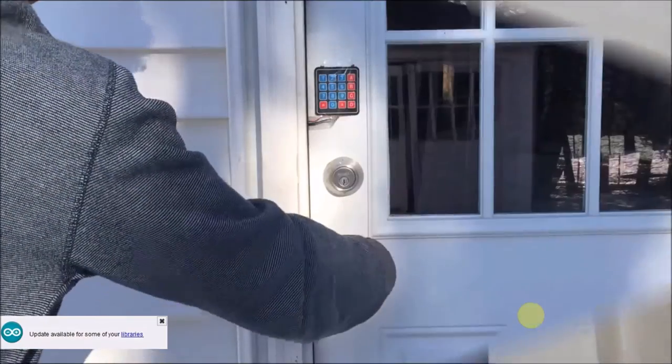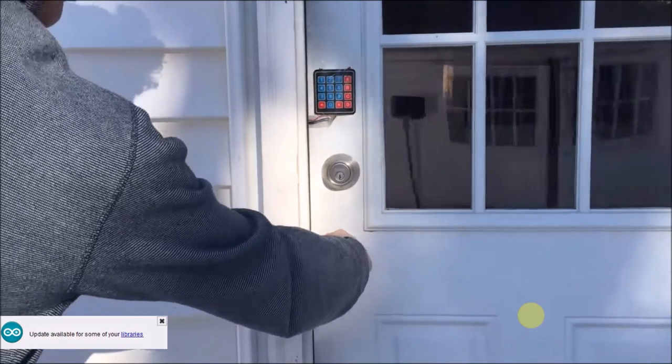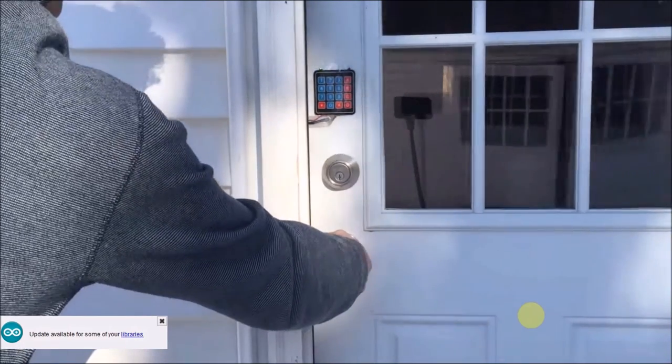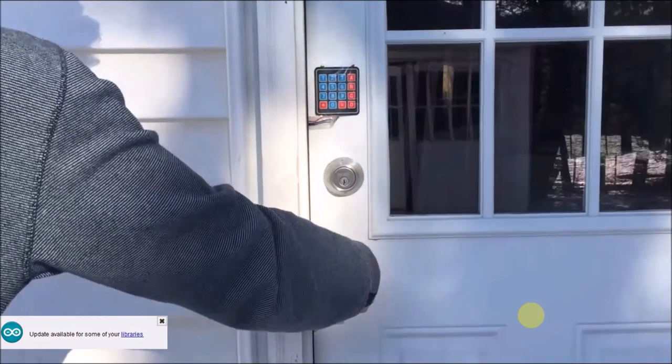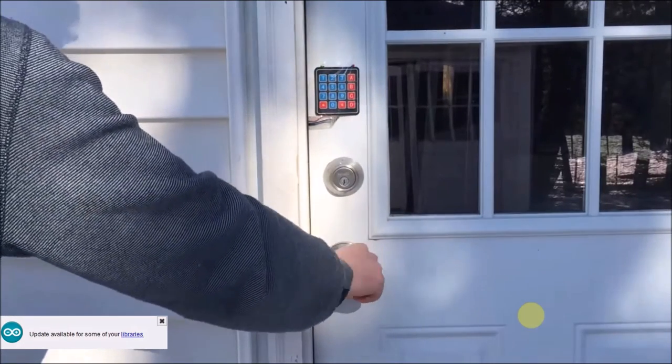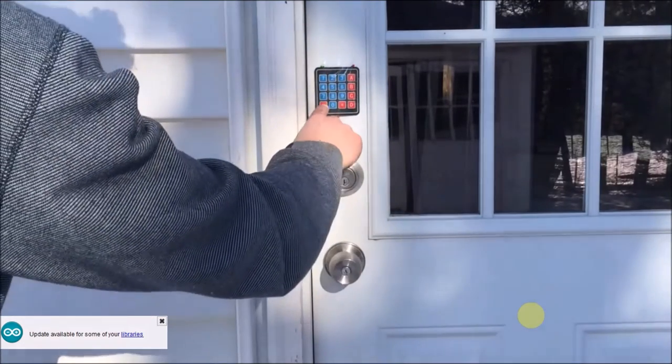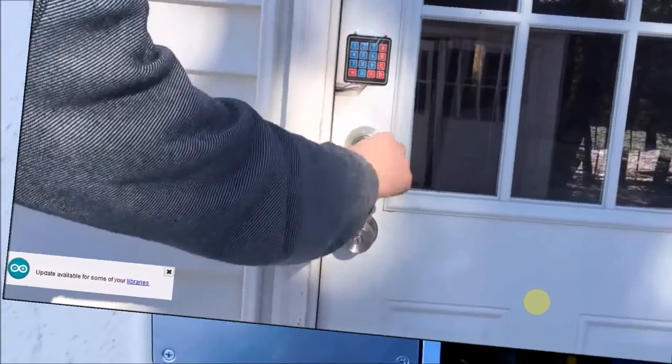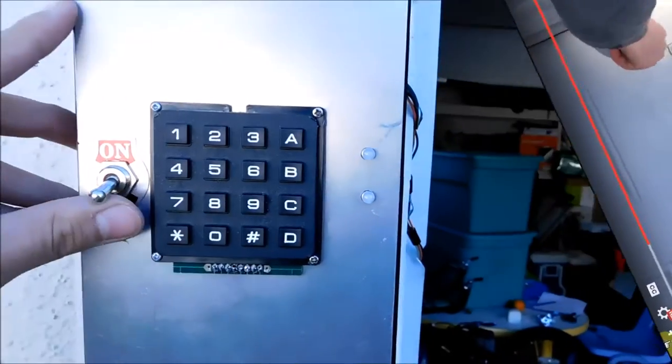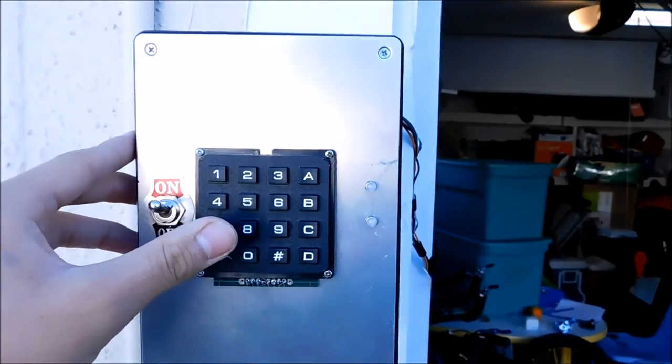You can also use the servo to unlock a door, like Jay Laser video did in his Arduino lock project. My project was inspired by his door lock, and I thank him for many other inspirations for my projects.